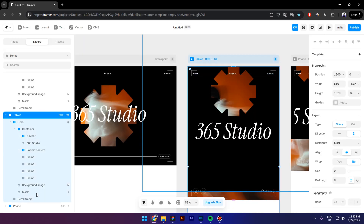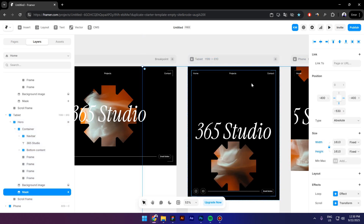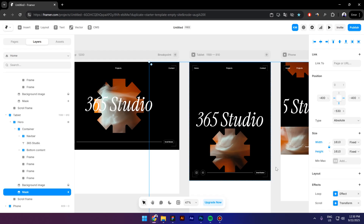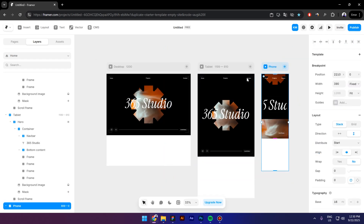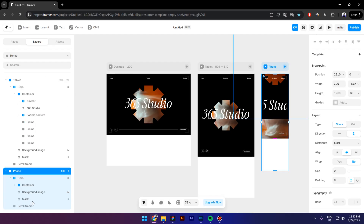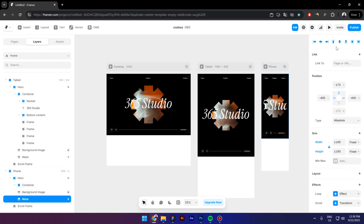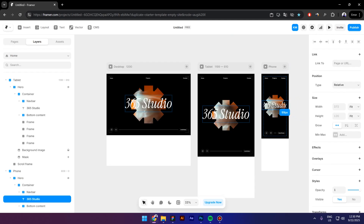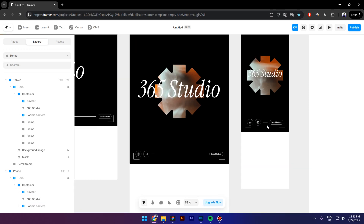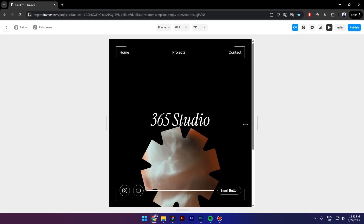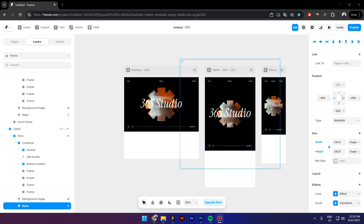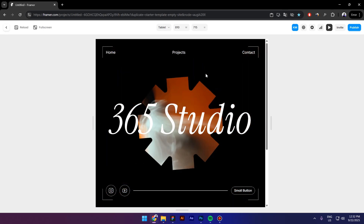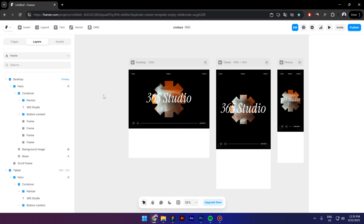For the tablet breakpoint, select the mask and center it. For mobile, select the mask, center it, and make the text smaller. Preview everything and fix any remaining issues by pinning elements correctly. And that's it — thank you so much for watching and I'll see you next time.